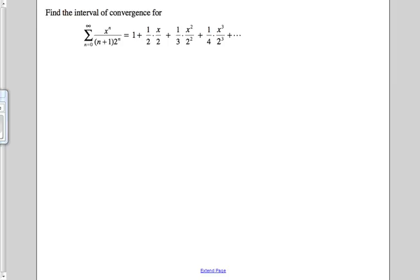Let's do another example. Be patient and don't rush, just because we've seen a bunch of examples of this. It's kind of easy to watch, but harder to do. So I encourage you to pause this video, see if you can do this on your own, and once you've taken a stab at it, press unpause and check your work.